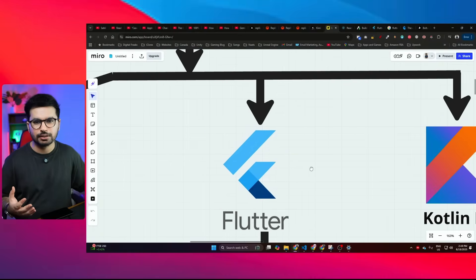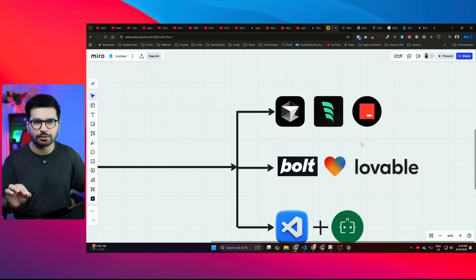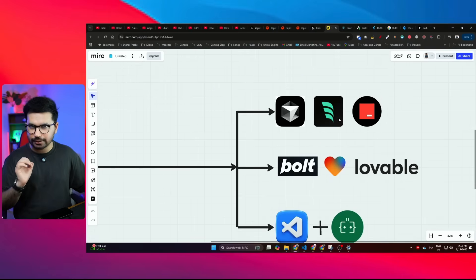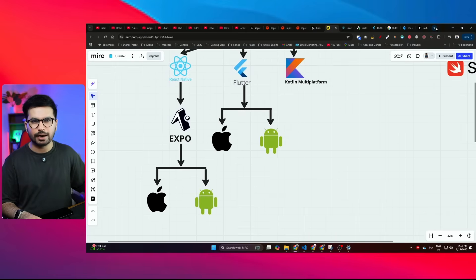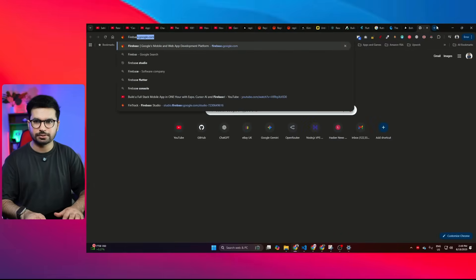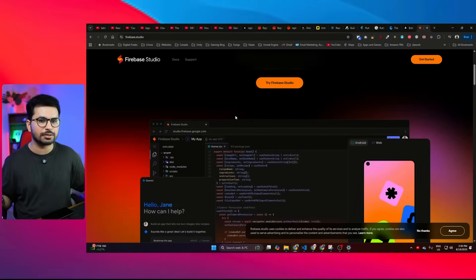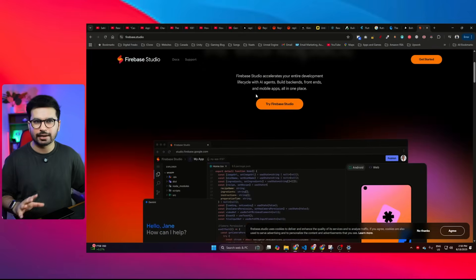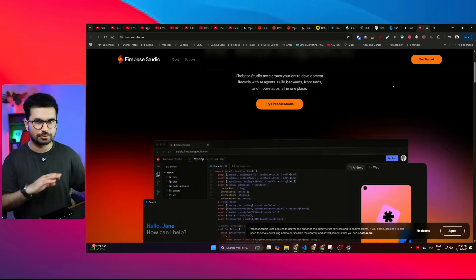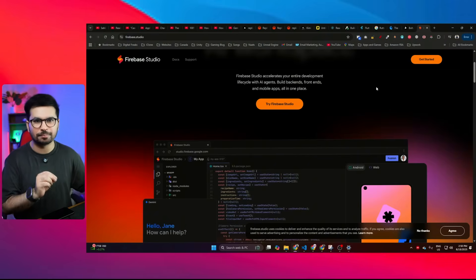If you want to develop a Flutter mobile application, it will not be possible using these web-based AI code editors. There is one way to use a web-based AI code editor and build a Flutter mobile application, and that is using Firebase Studio — Google has recently introduced Firebase Studio, which allows you to build Flutter mobile applications. But this is a very difficult and immature way to build mobile applications. Do not go with that. I highly recommend not going with these web-based AI tools.